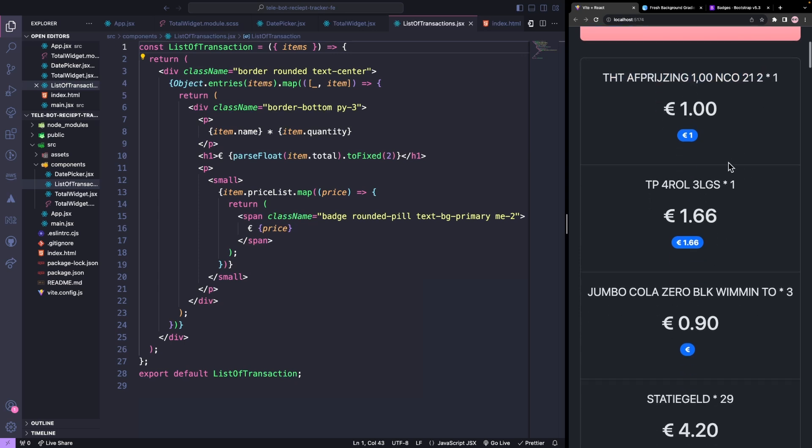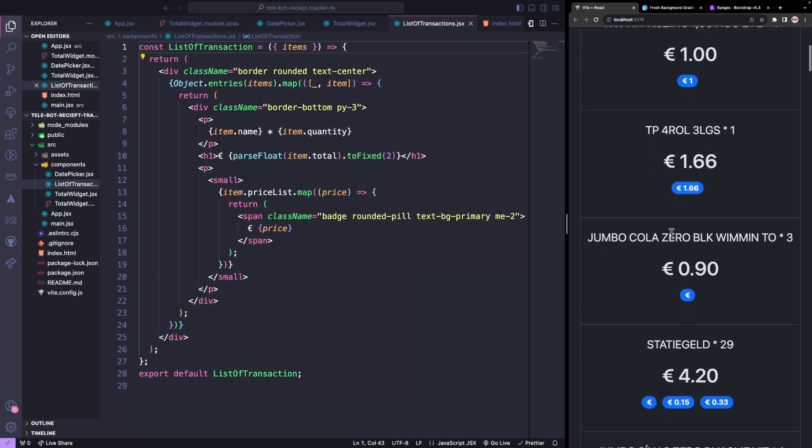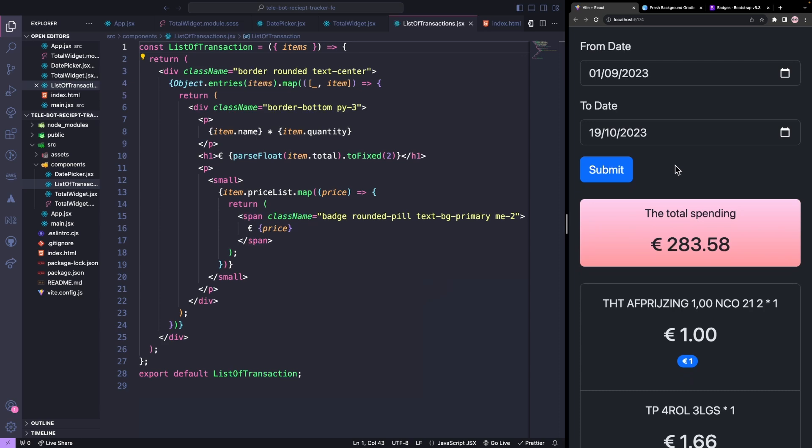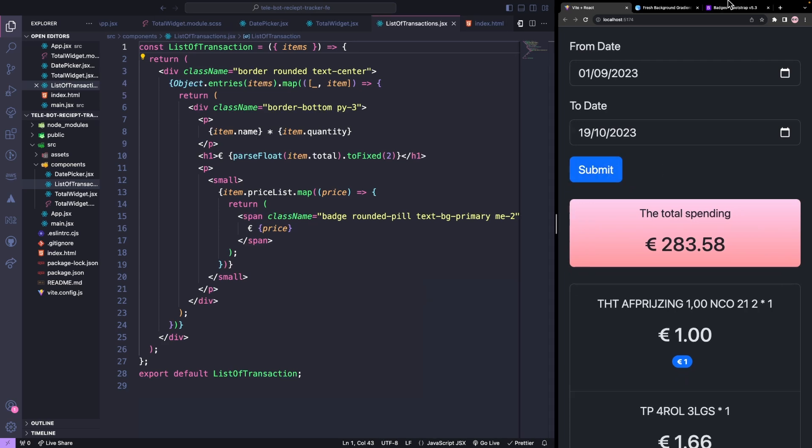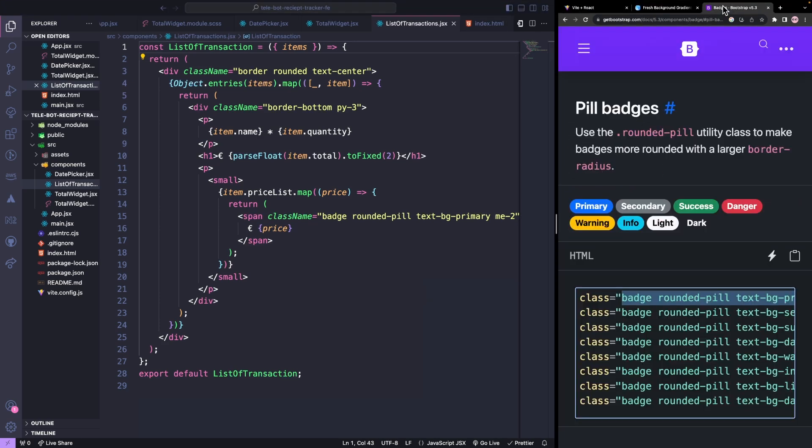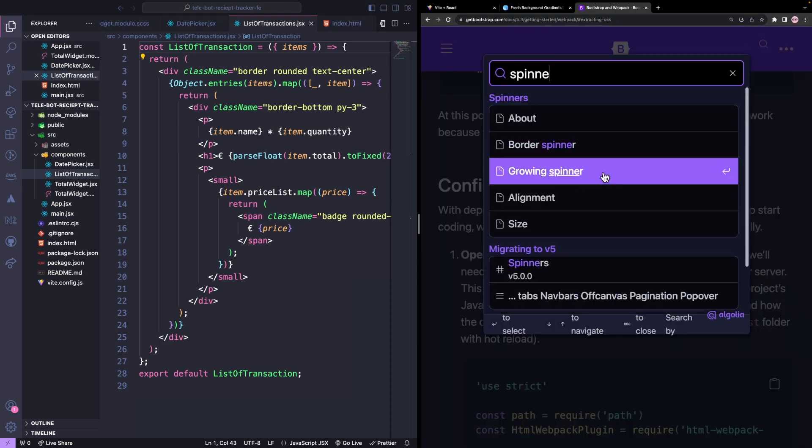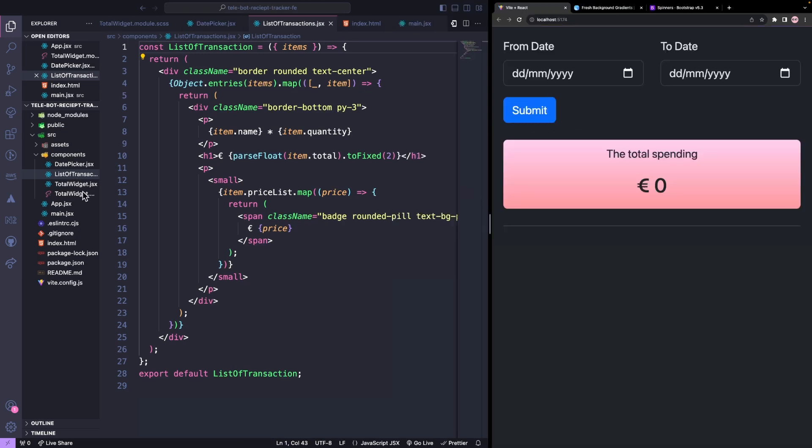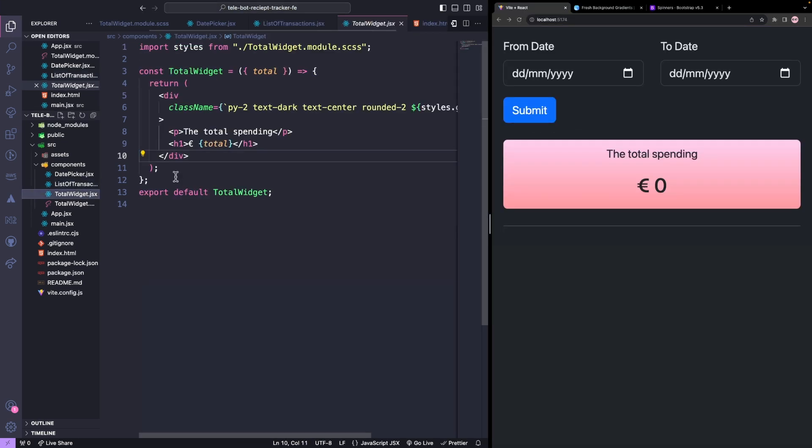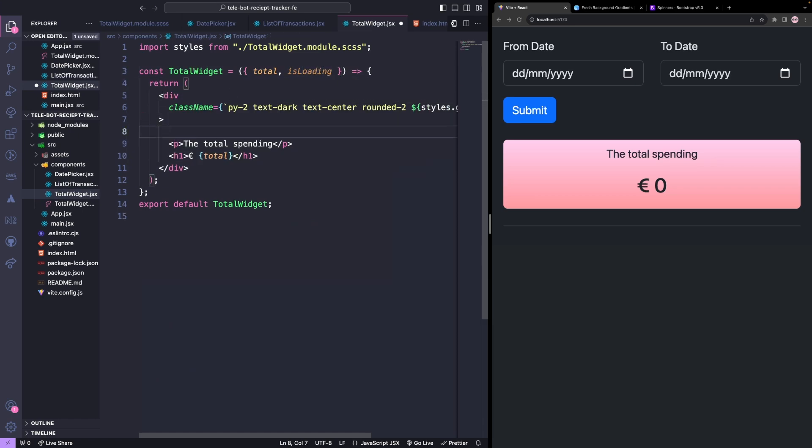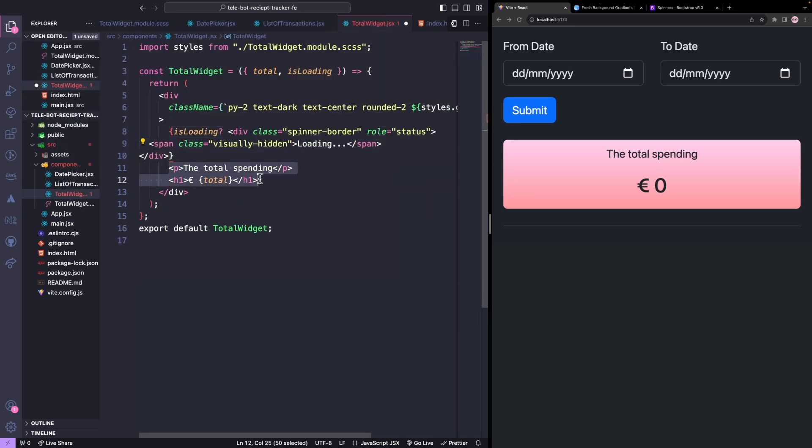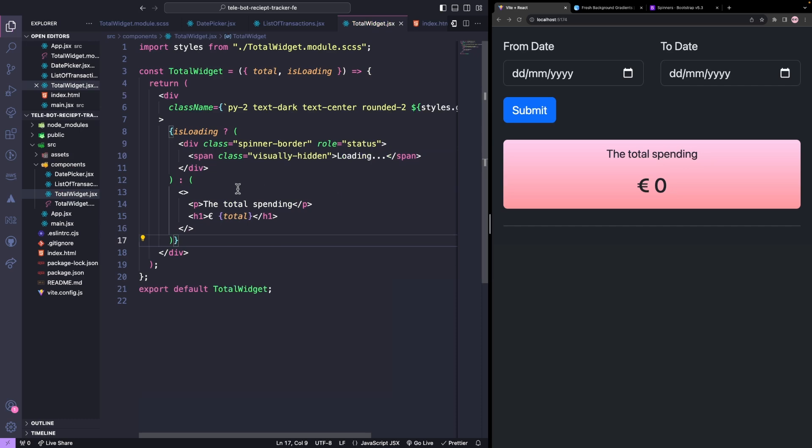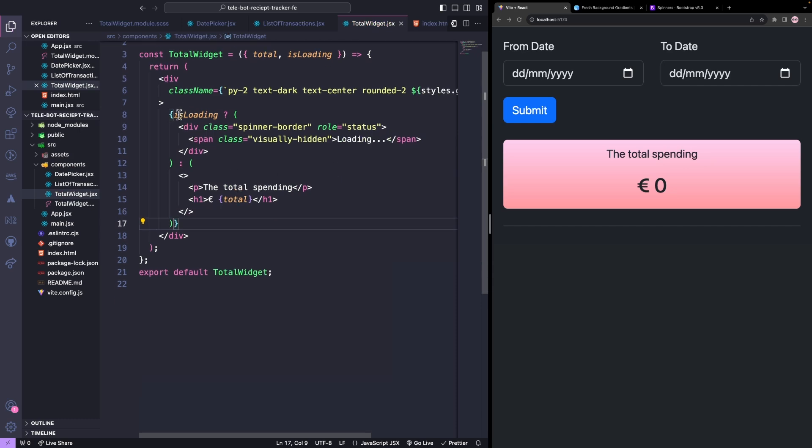Awesome, we can see the final data updating in our components. Now, let's add a small loader when we are fetching the data. We will search for a loader in our Bootstrap documentation and use a spinner. We will pass the loading state to the total widget component, and if it is loading, we will show the loading state. Otherwise, we will show the total value.